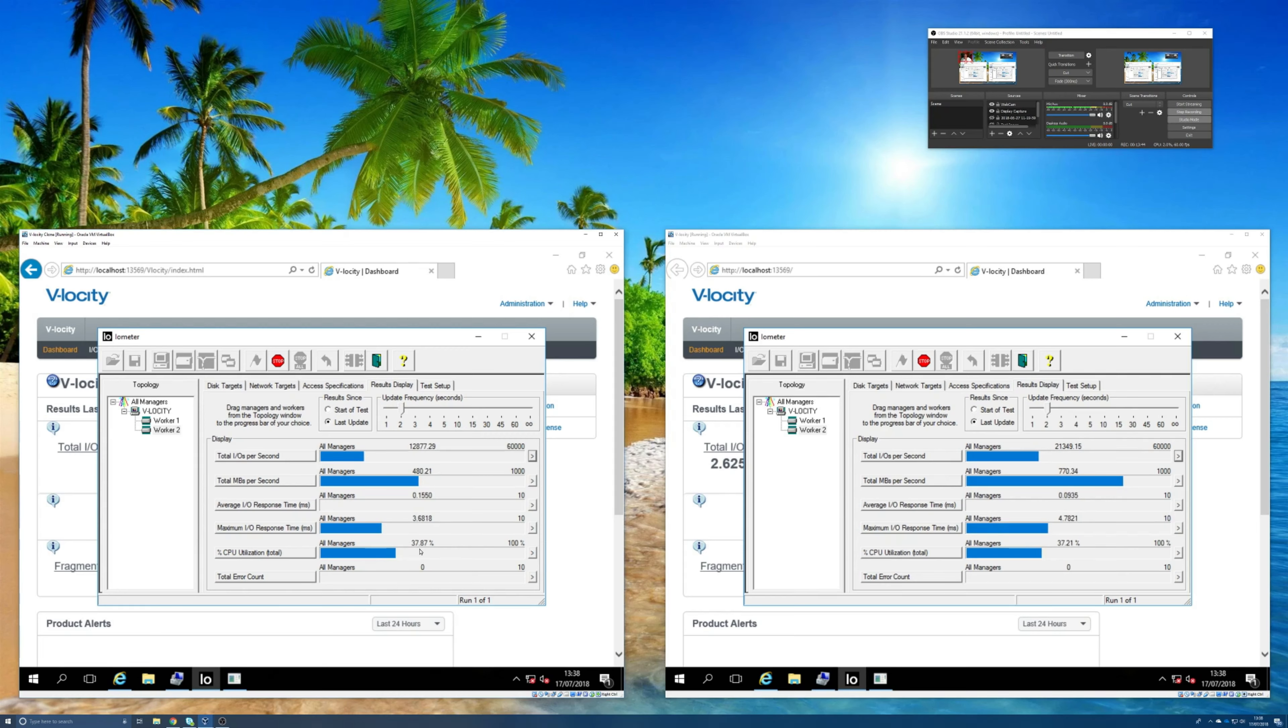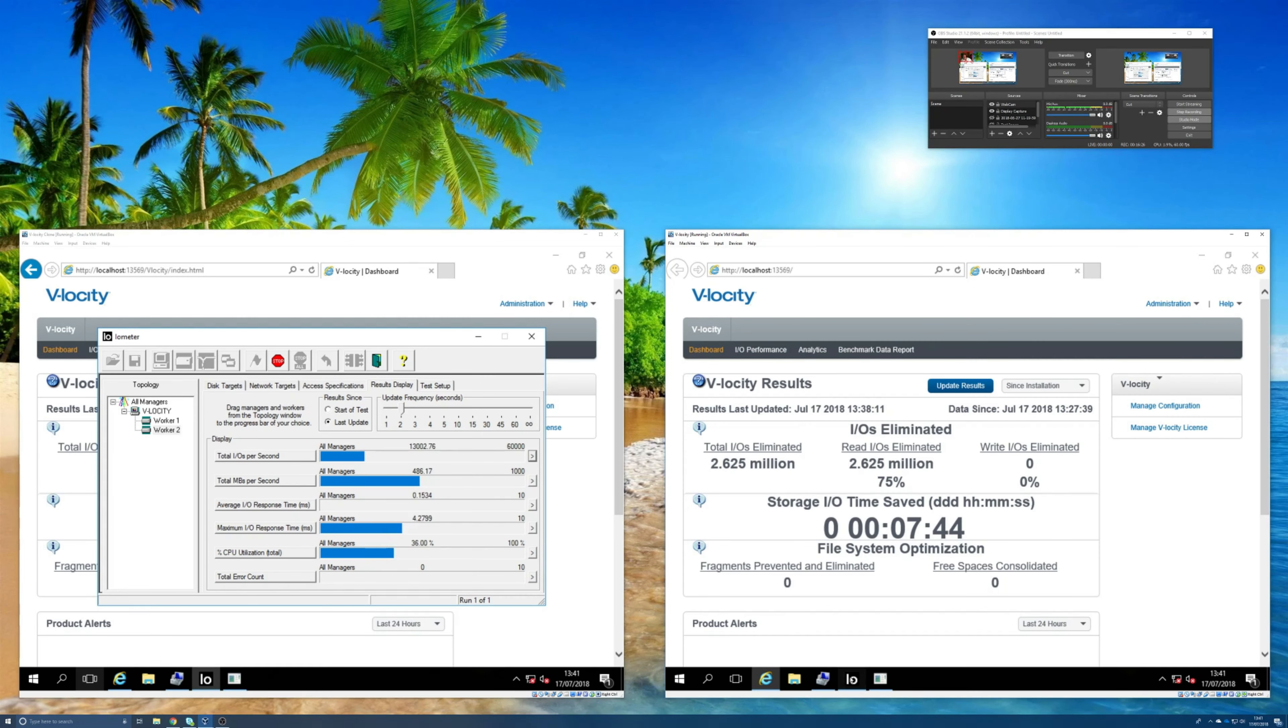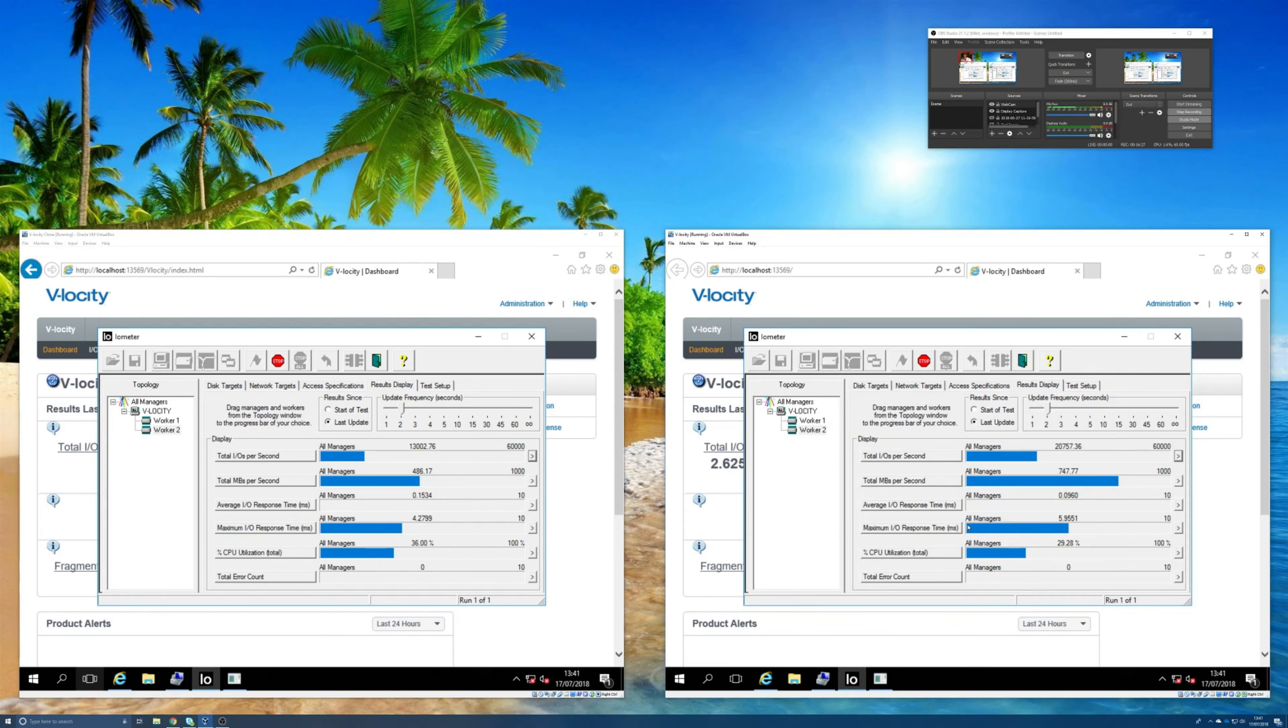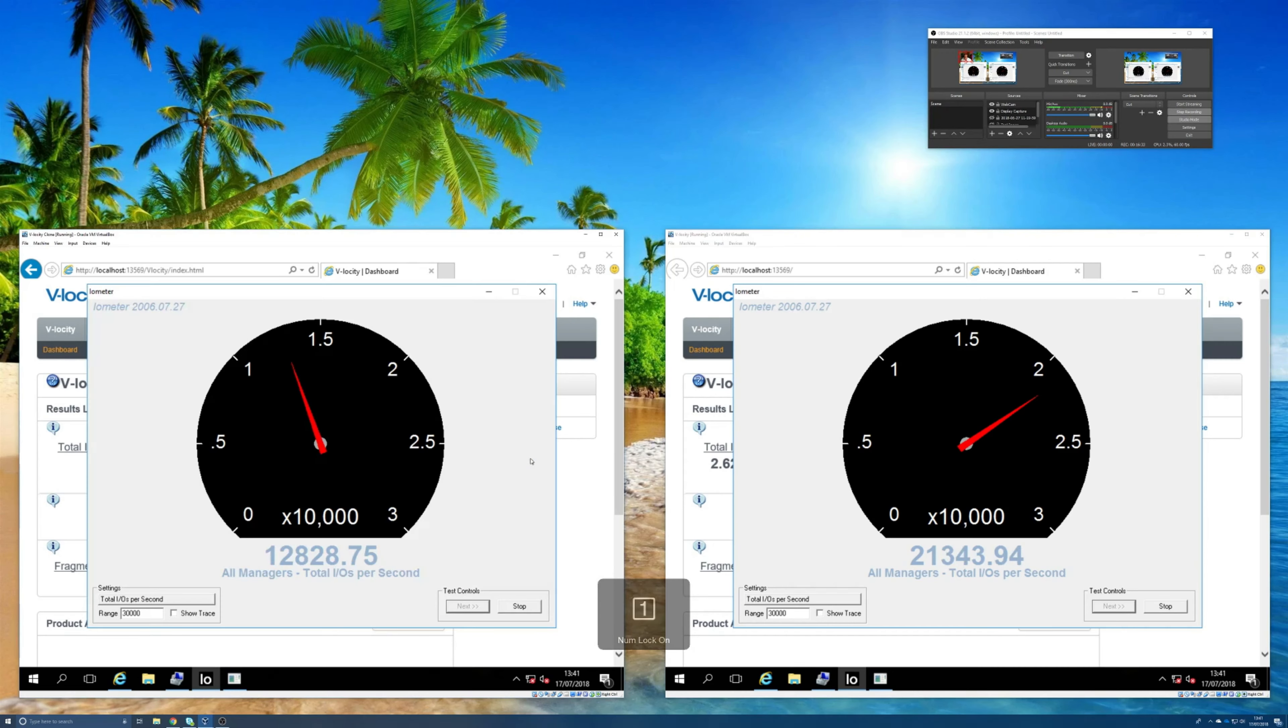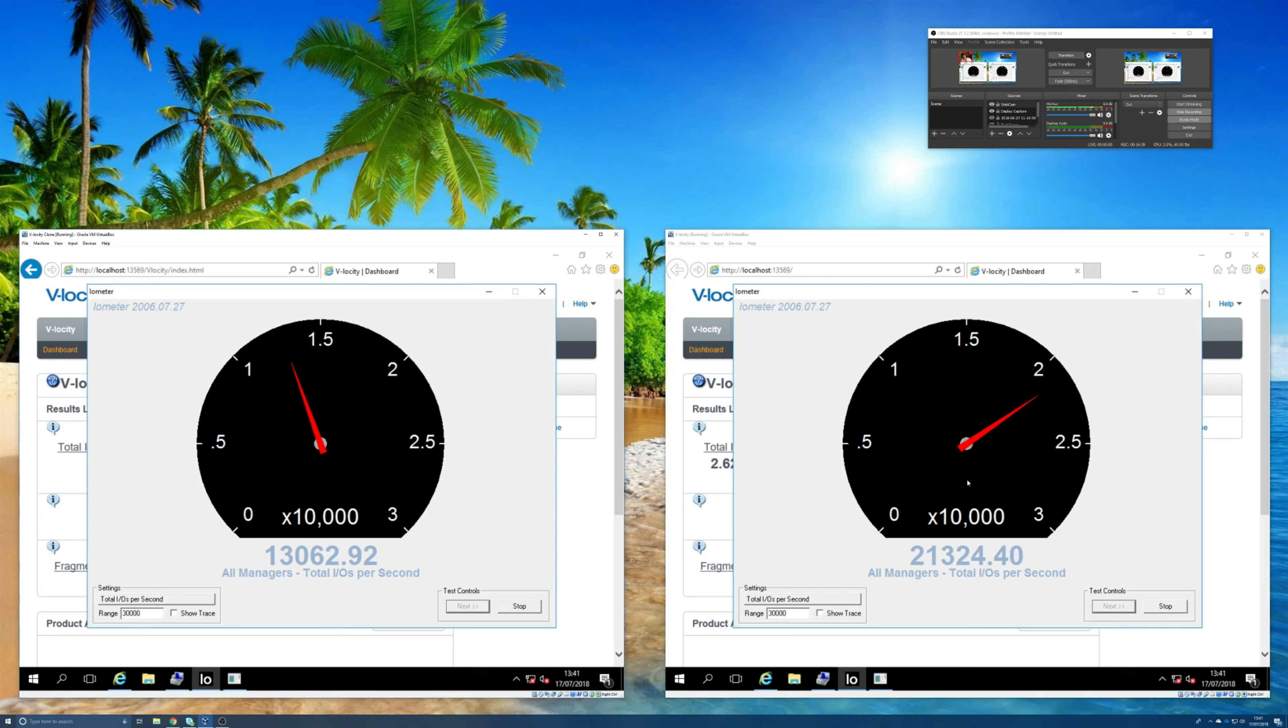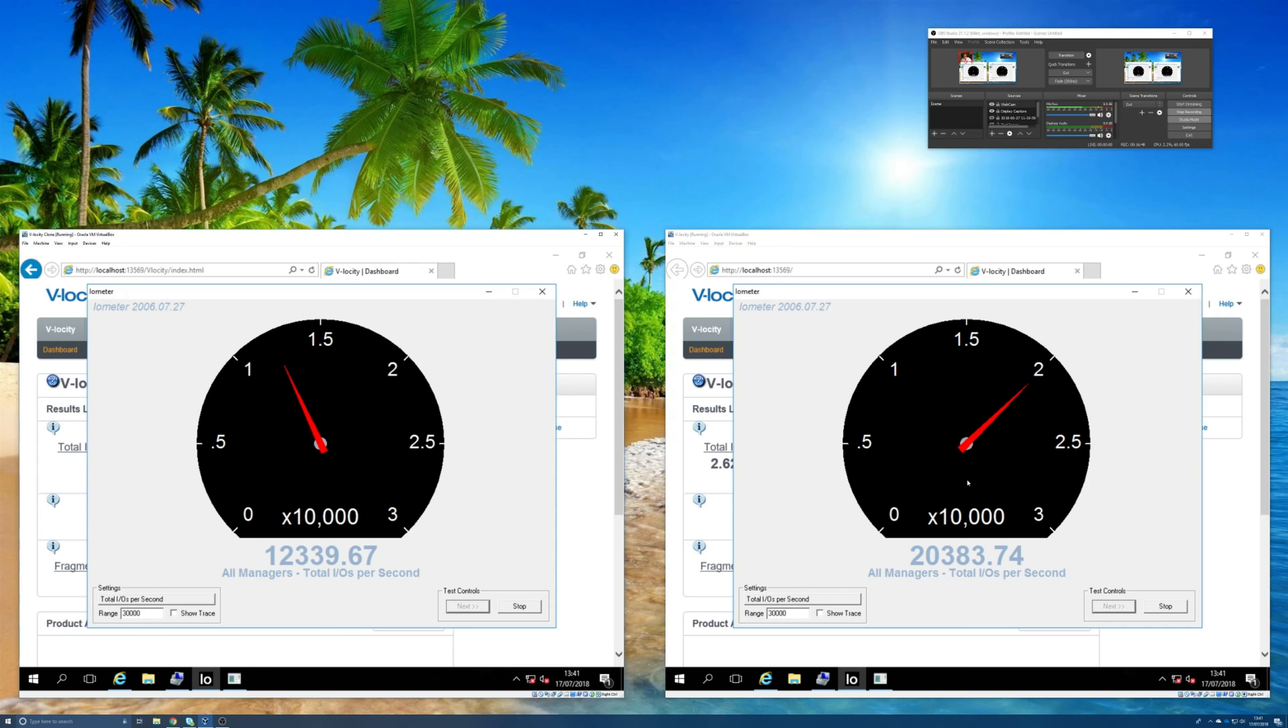Now just in case, I'm going to bring up these dials again. So clearly Velocity is having a beneficial effect on here, but how can we be certain, how can we be doubly certain that it's definitely the Velocity software that's causing this increase in workload to be processed?